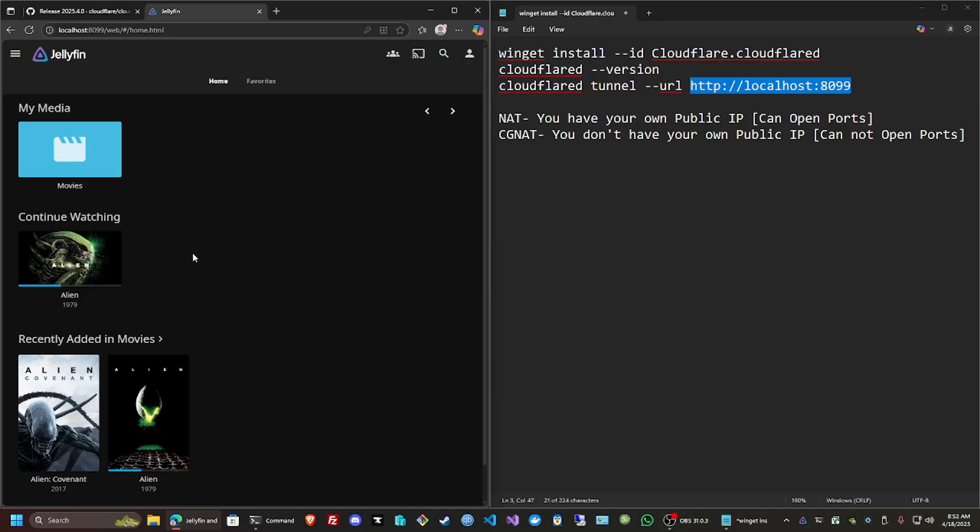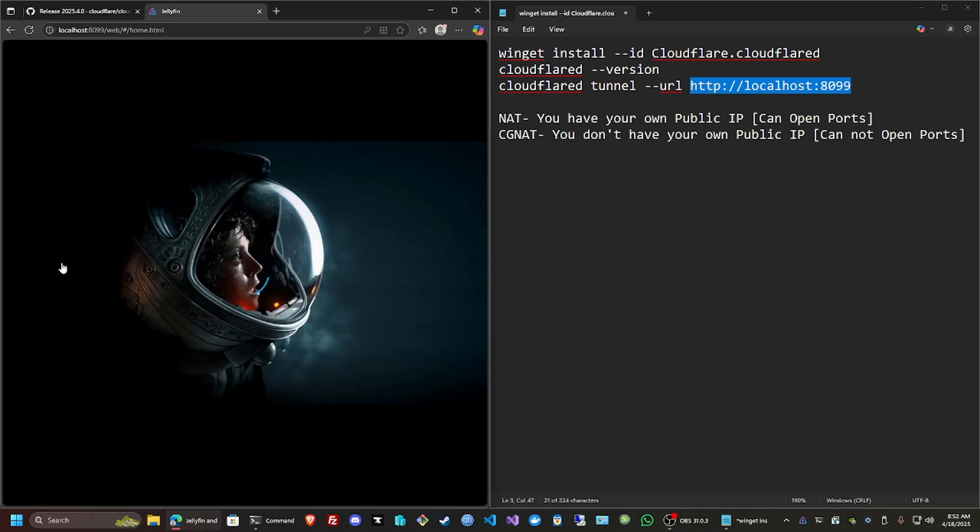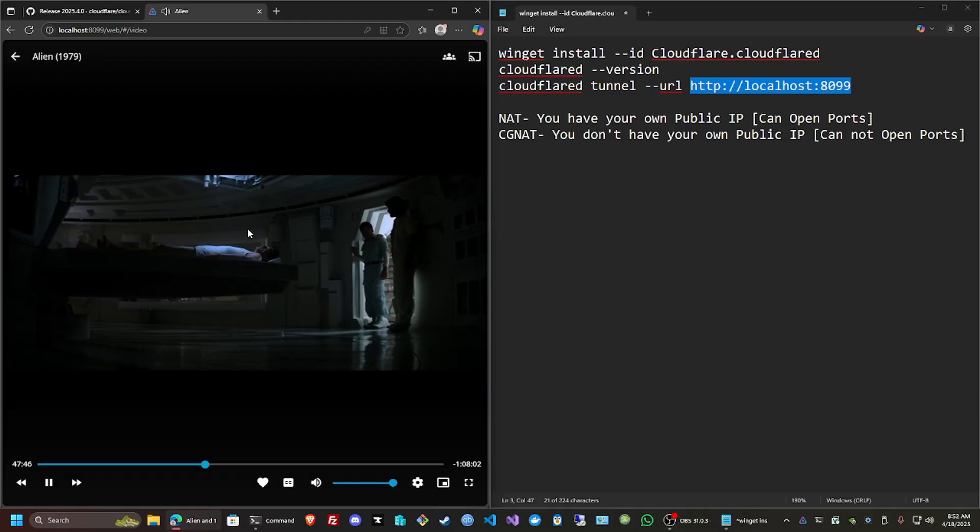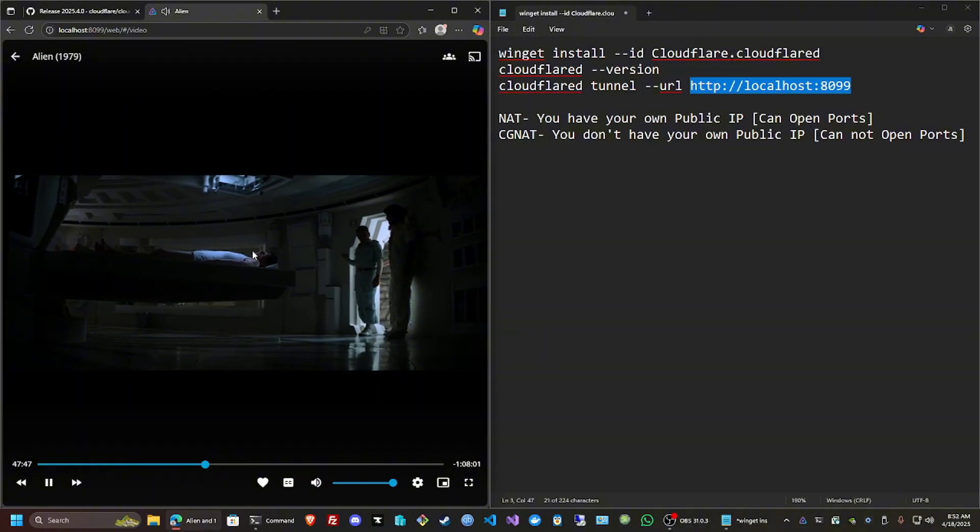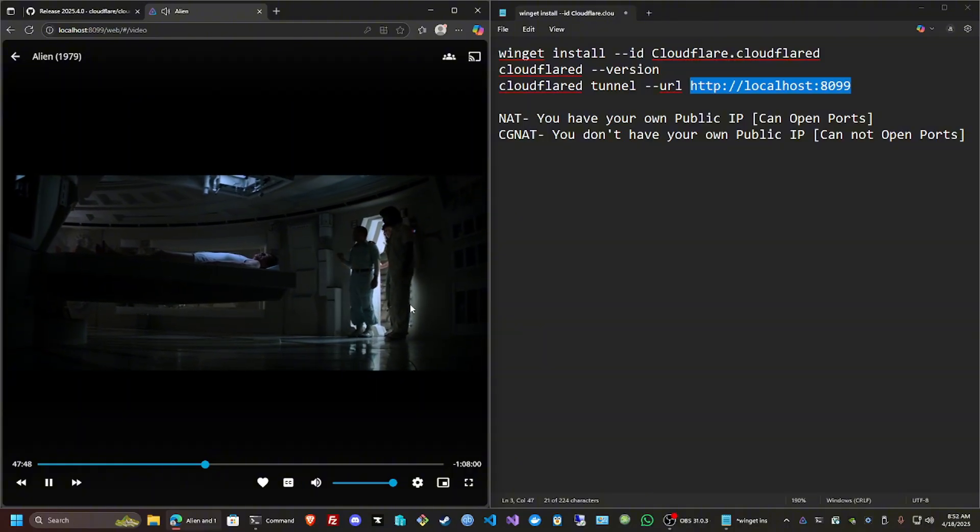I have another one that I actually use, but this is just for the purpose of this video. I'm going to click this, and you should be able to open the movie with no issues whatsoever. This is locally, so let me let that load. There it is, it's running.